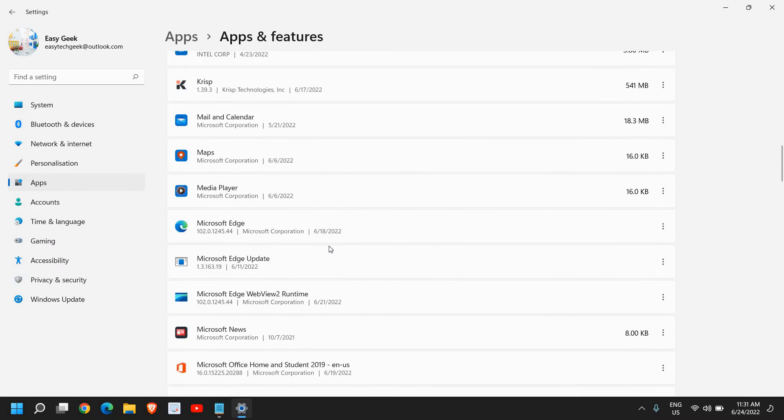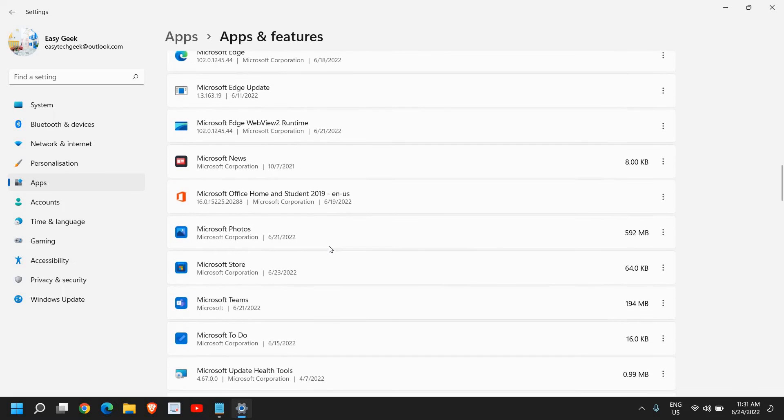Look for Microsoft Office. I can see I have Microsoft Office Home and Student. In your case you might have a different product - not a problem.